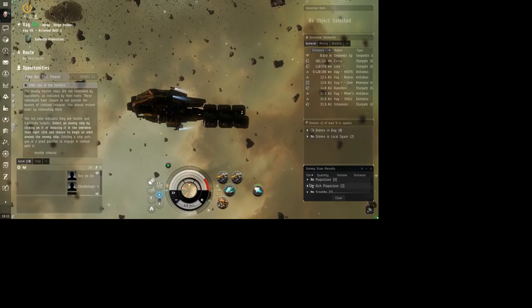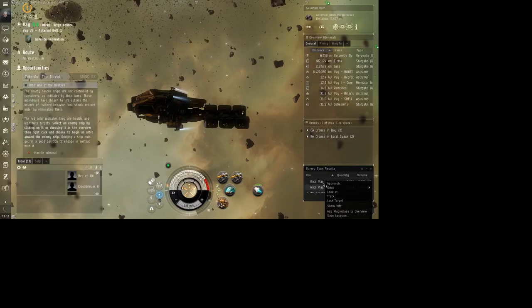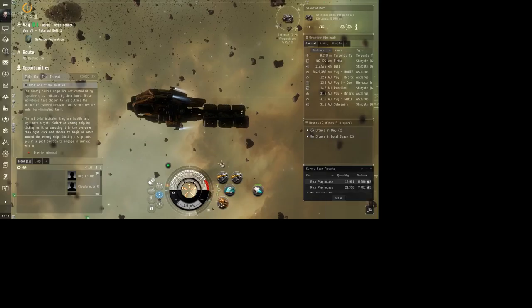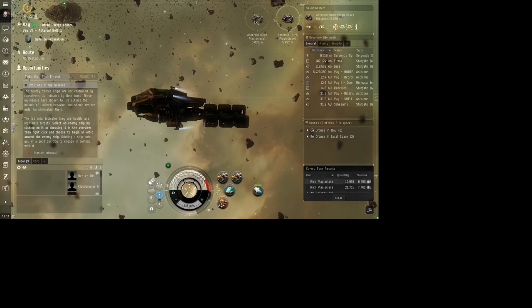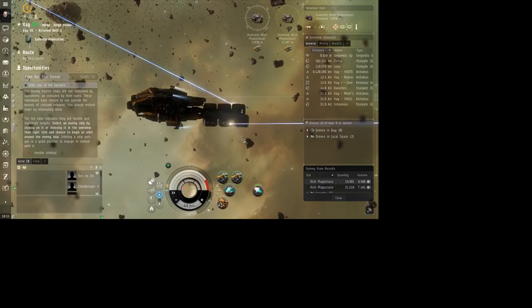Rich Plagioclase. I wonder if that's going to be worth more. Well, let's try it. We'll lock onto both of these.